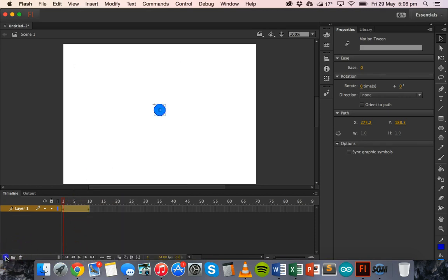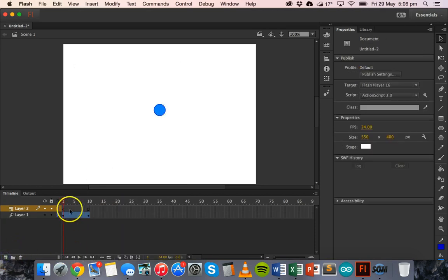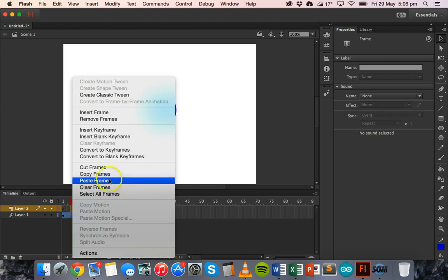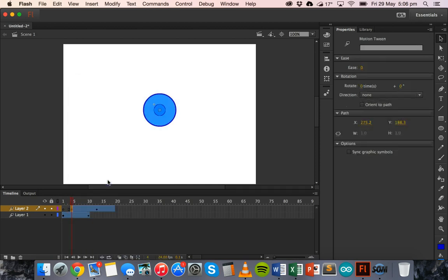Then I'm going to create a new layer. And on about the fourth frame, I'm going to paste those frames that I've copied. So right click on the fourth frame and then click on paste frames.